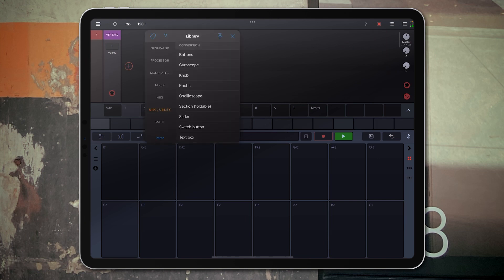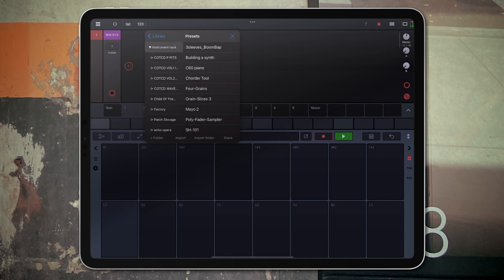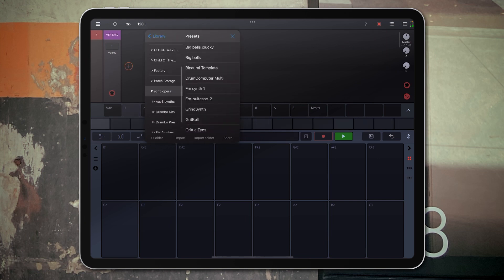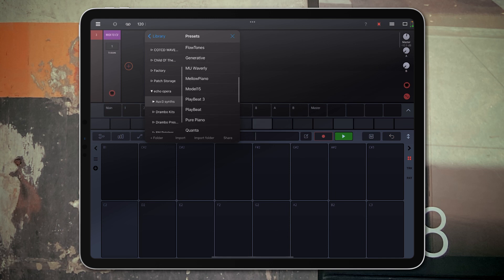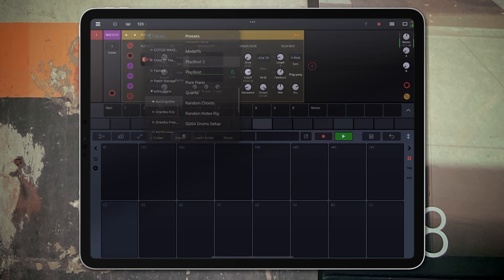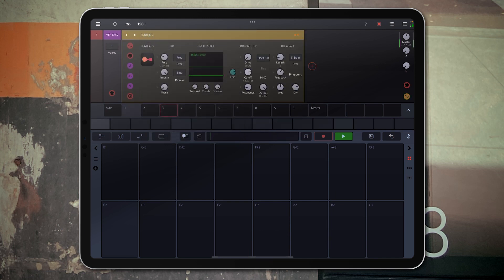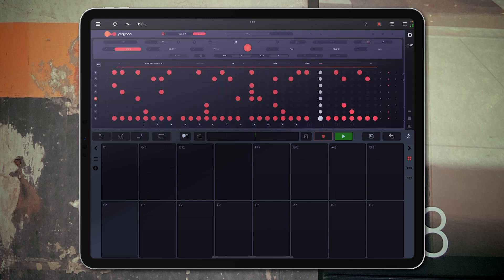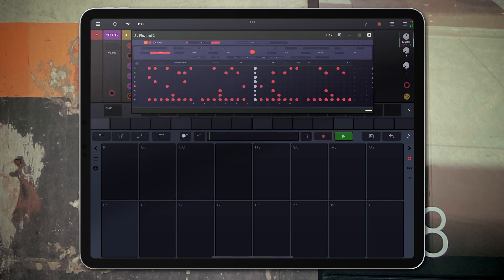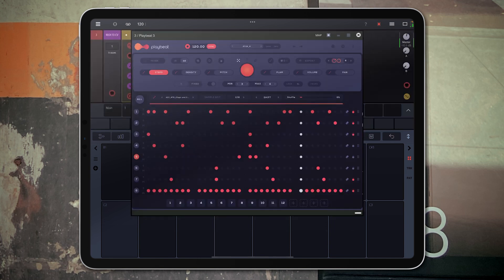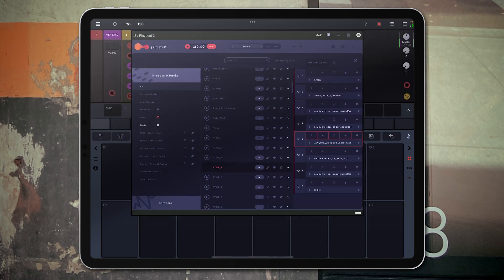And now let's go ahead and add some drums. I'm going to go to my favorite, the Playbeat 3, let's go find something different.